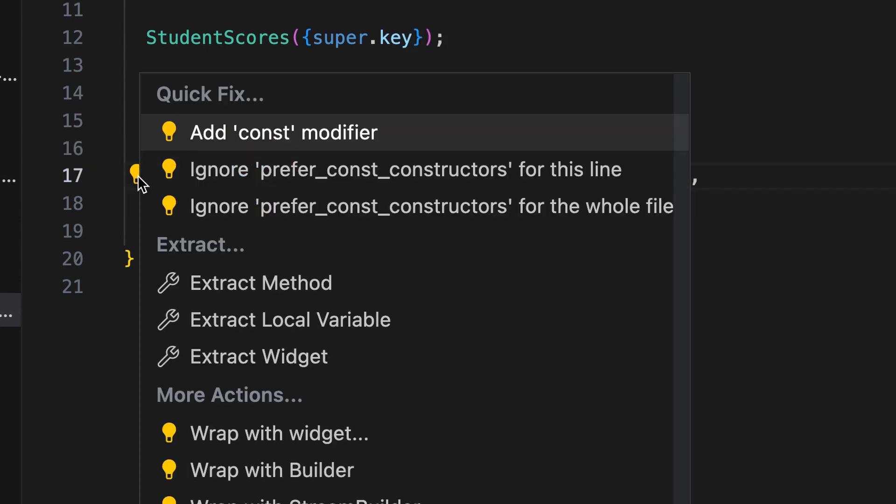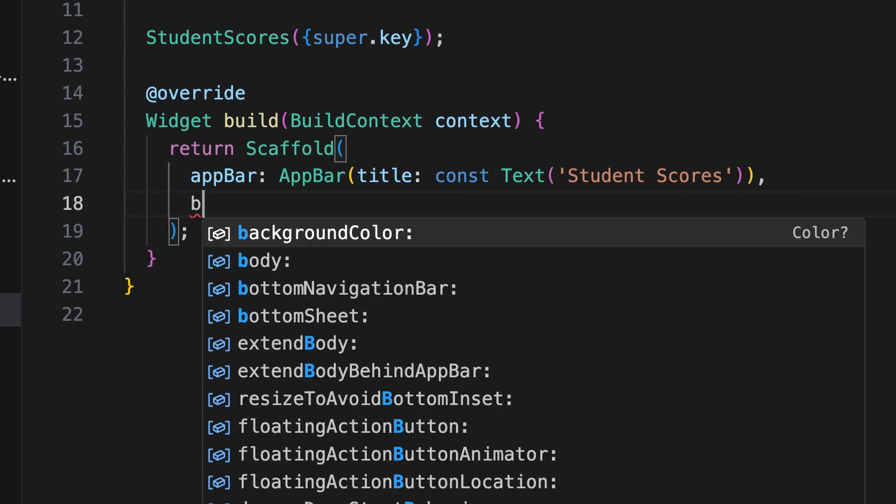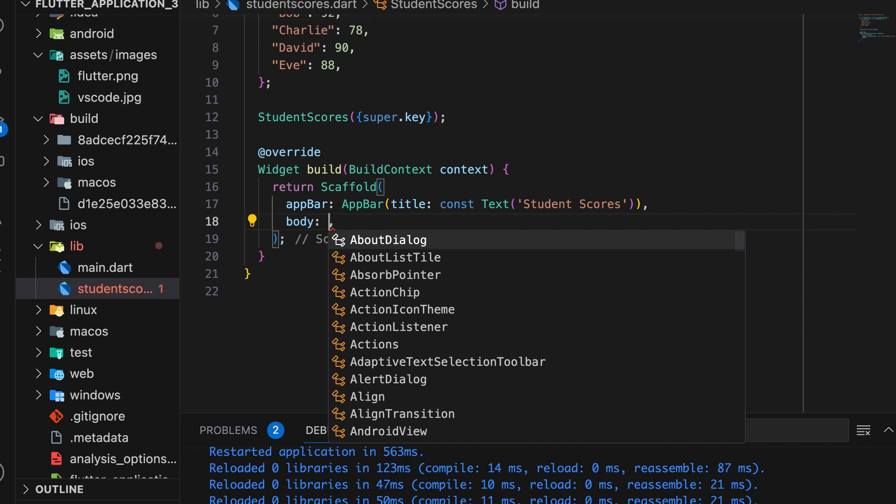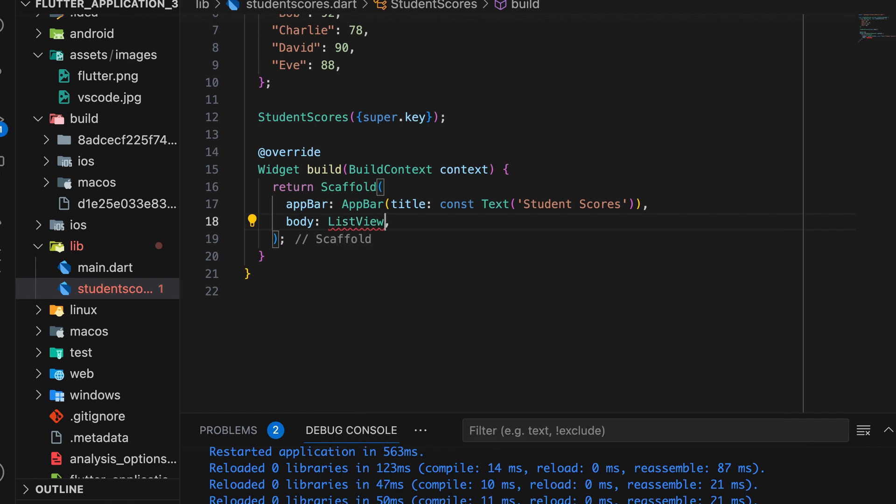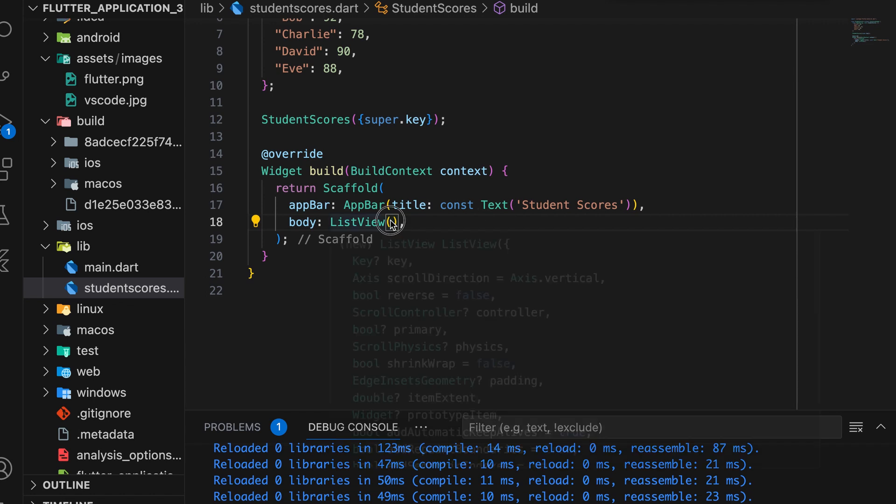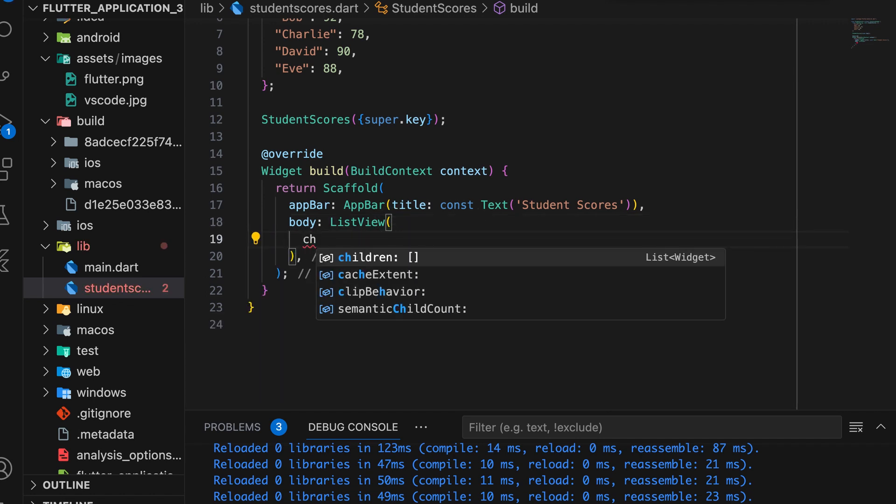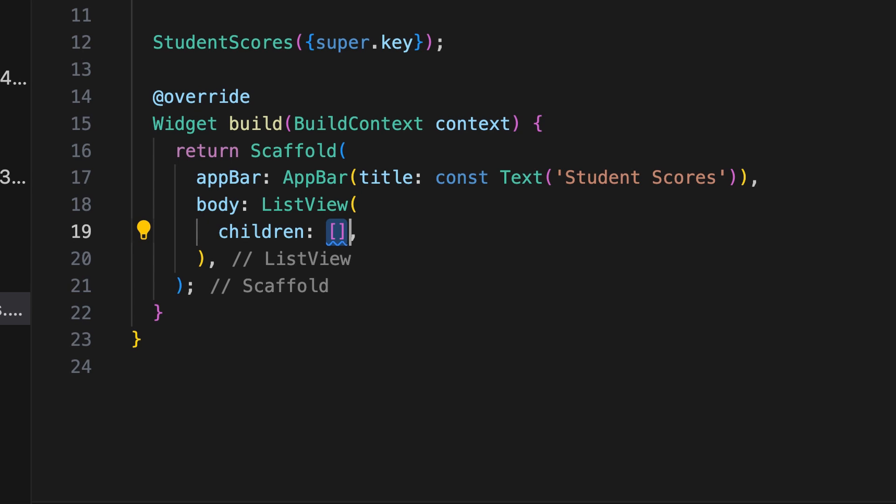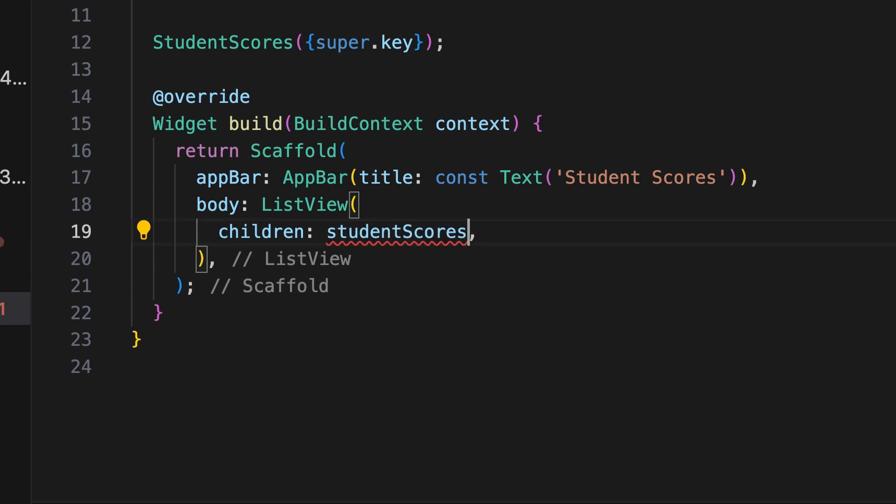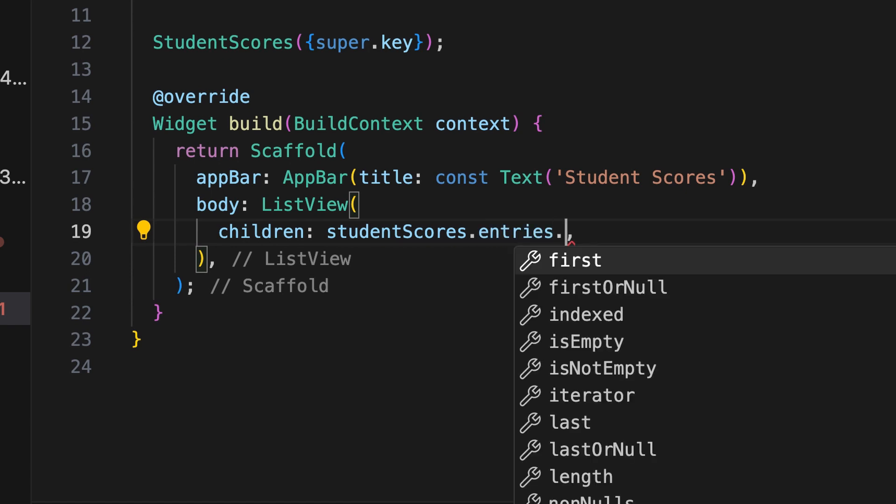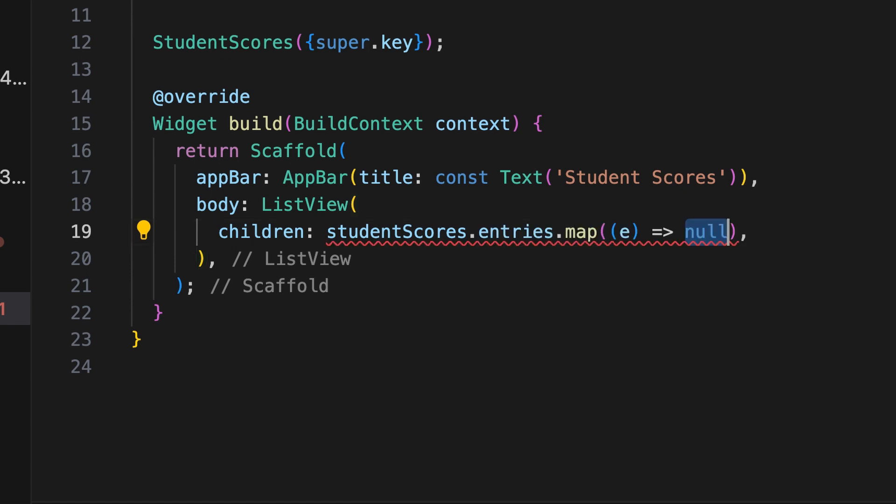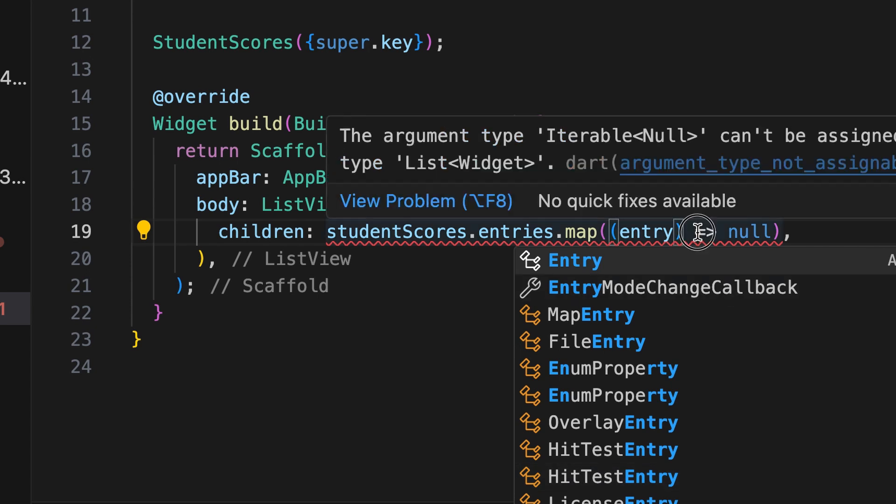Finally, we add a list view in the body, which we studied earlier. Inside the list view we use the children attribute. The map variable student scores to fetch the data: student scores dot entries dot map. The list view is populated using the entries property of the map, which returns an iterable of key value pairs, map entry.